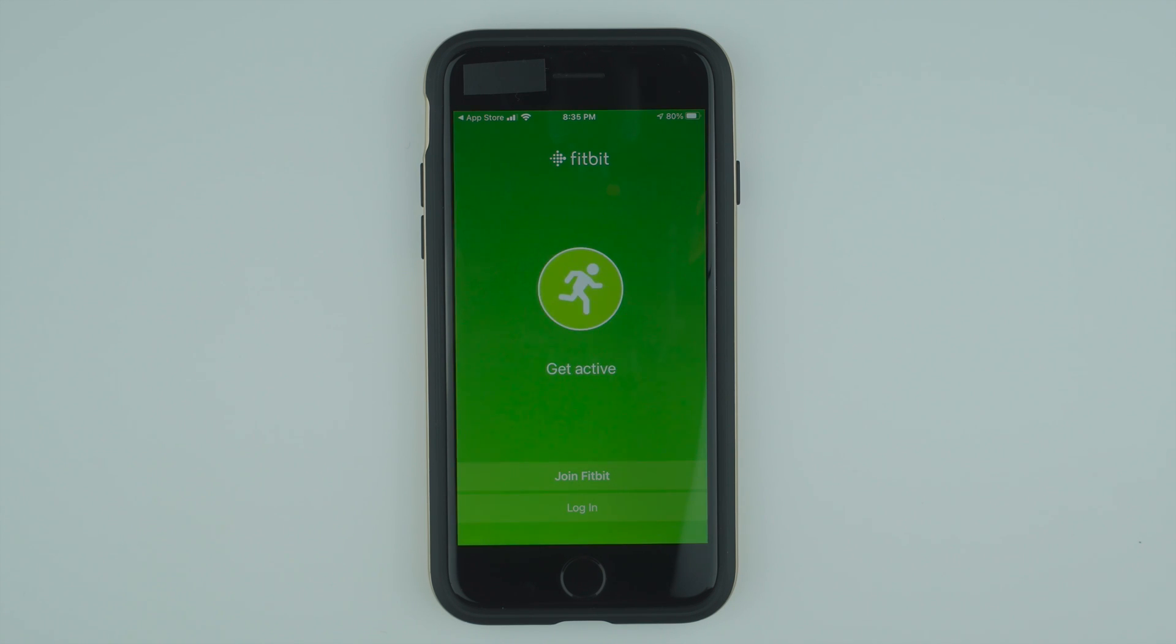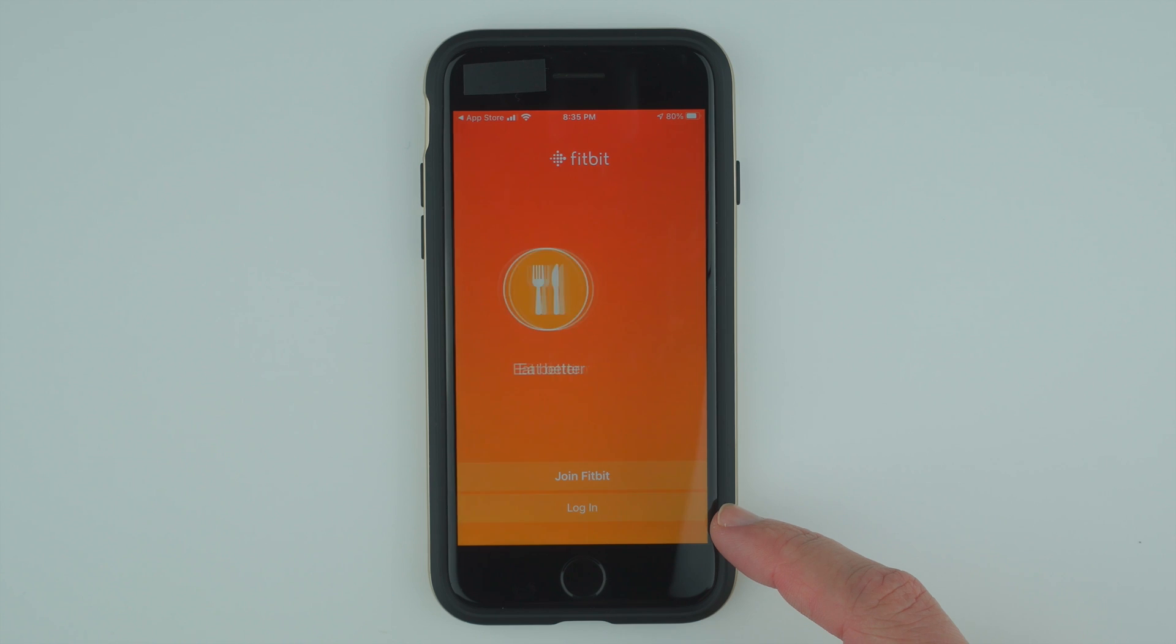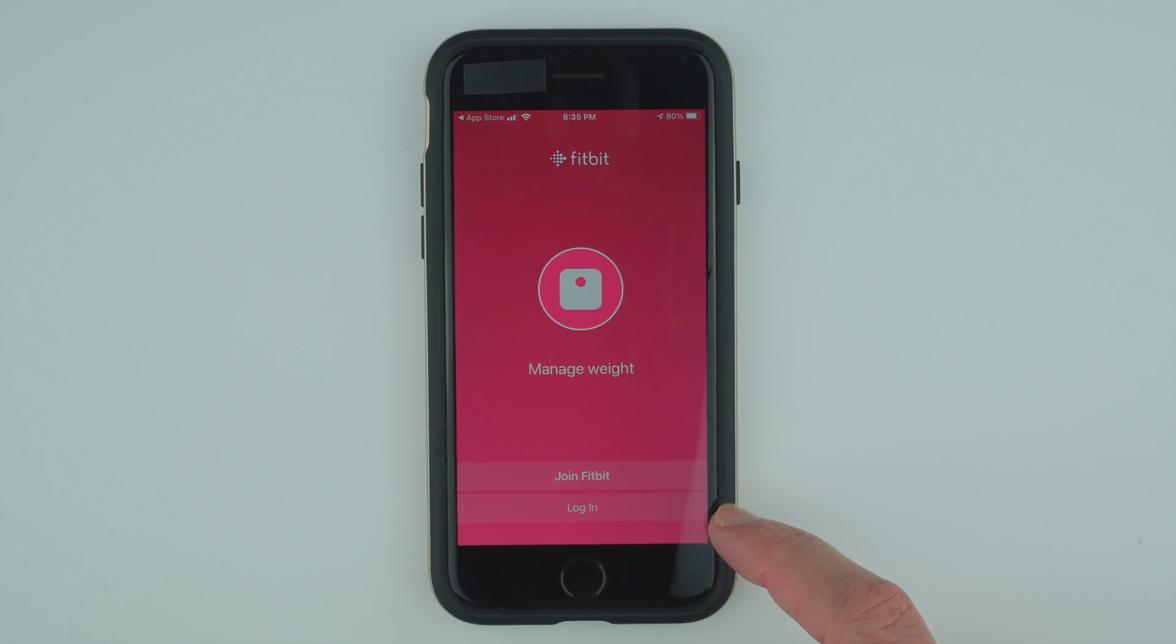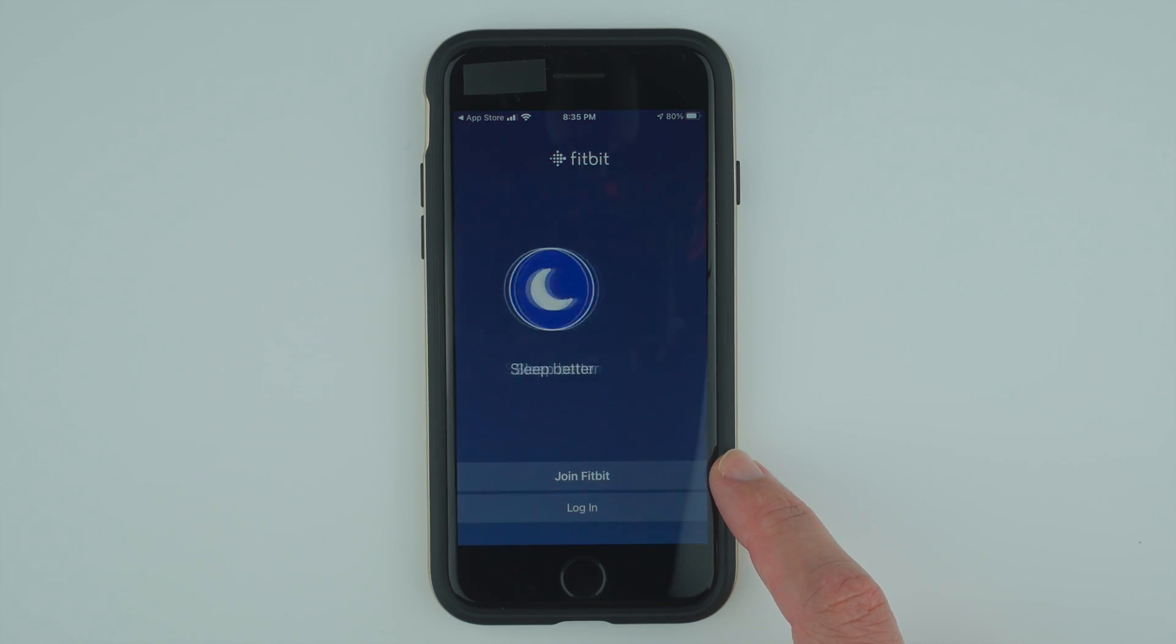Here, if you already have a Fitbit account, you would tap login, but we are assuming you don't. So go ahead and tap join Fitbit.